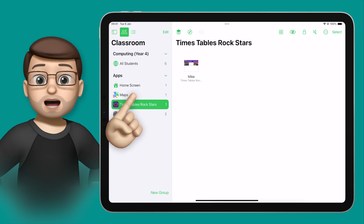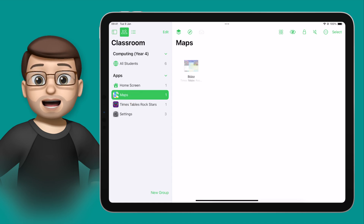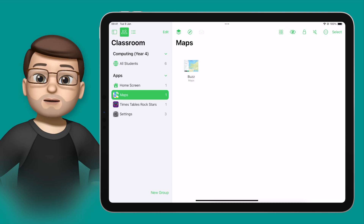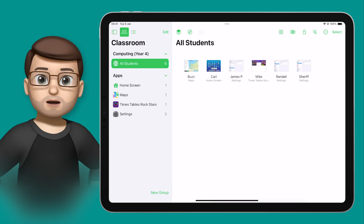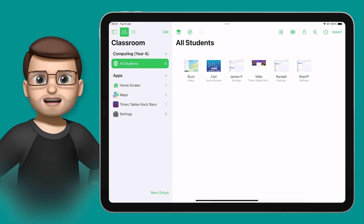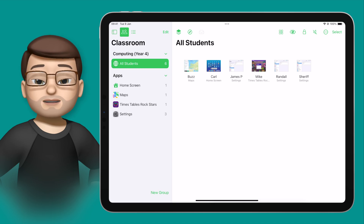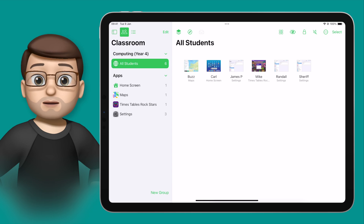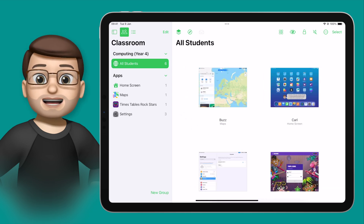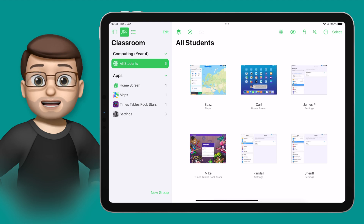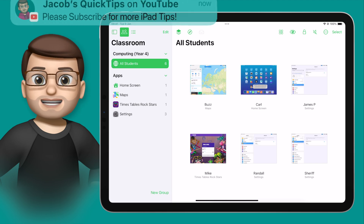I can then jump into another group, perhaps maps or perhaps the home screen, and I can really quickly see what's happening. But if I go back to all students, I might actually want to see the whole class but a little bit bigger than they currently are. The screen preview is really tiny, but my top tip here is to pinch and zoom just like you would do with a photos app, and that will actually enlarge those previews to whatever size you want. That means I can see all six of my students filling up the screen.